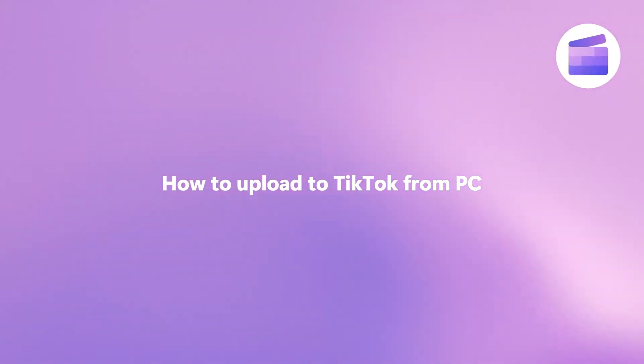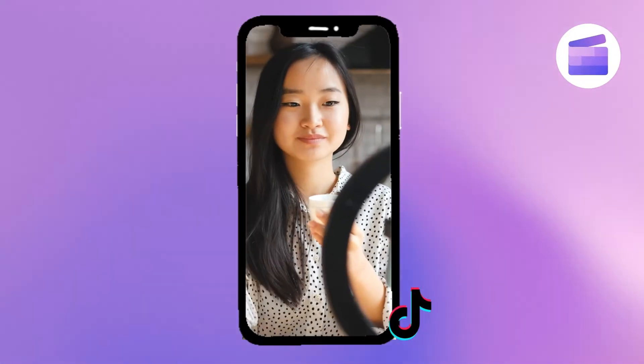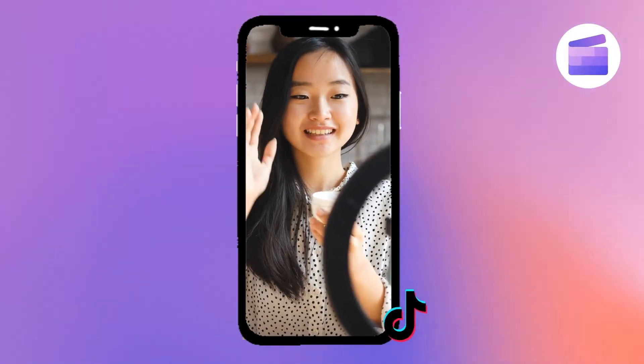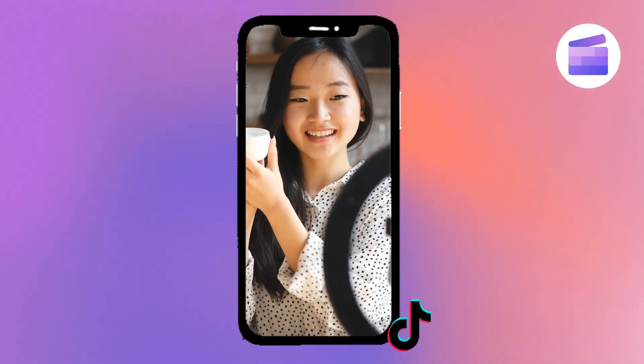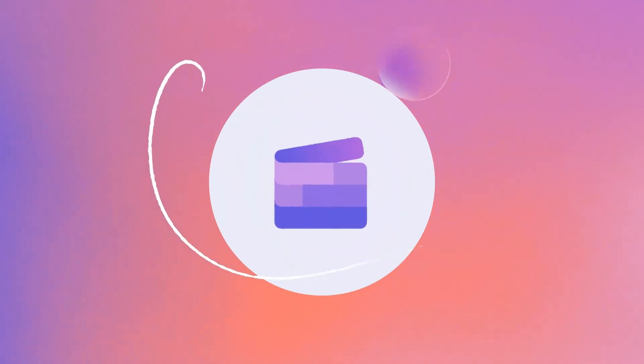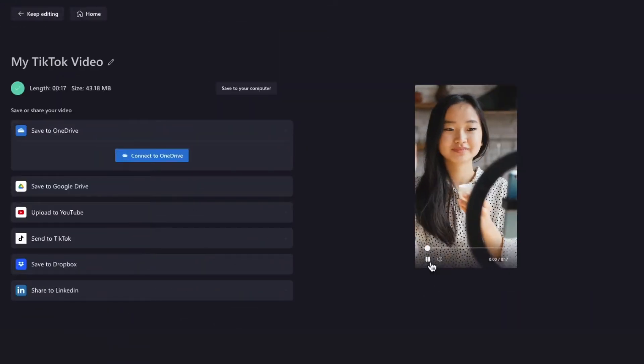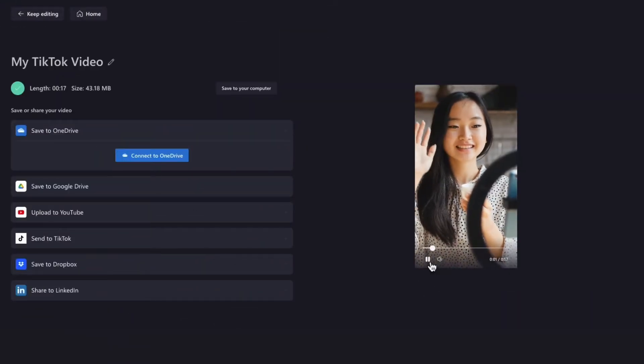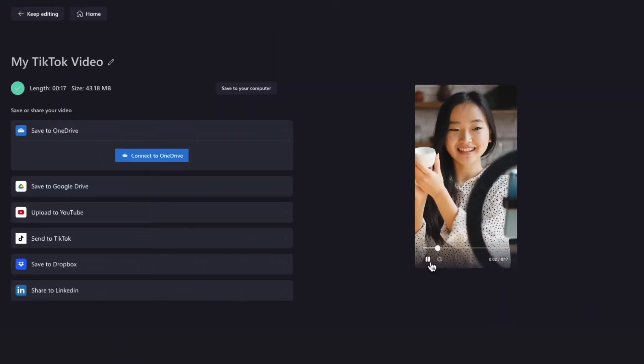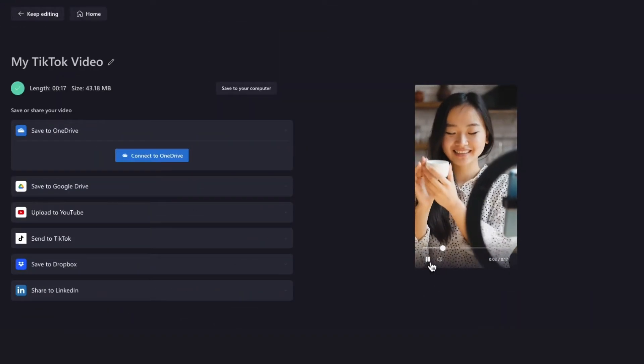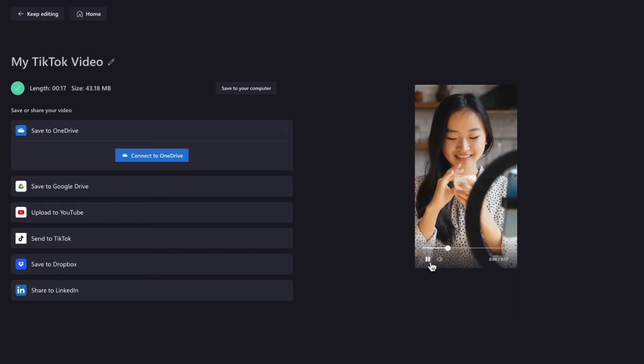Here's how you can easily upload your TikTok videos straight from your computer to TikTok. Let's say you've finished creating your video in Clipchamp and it's downloaded to your computer all ready to go.